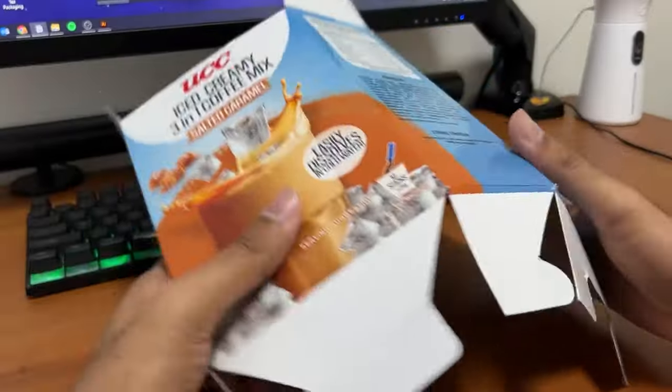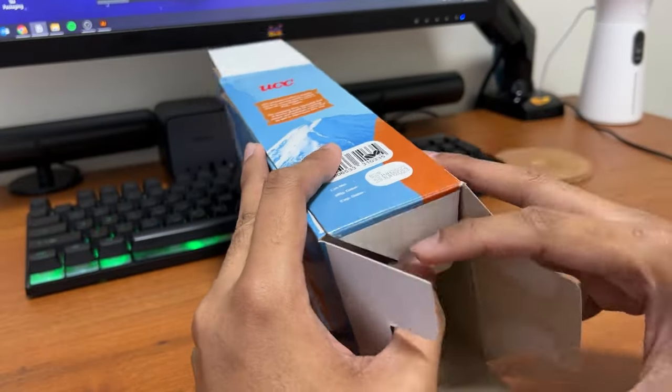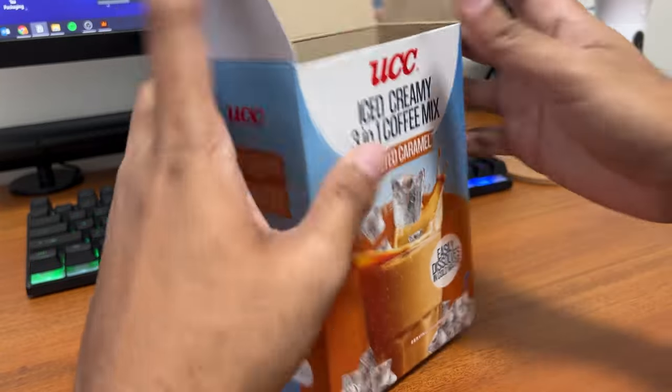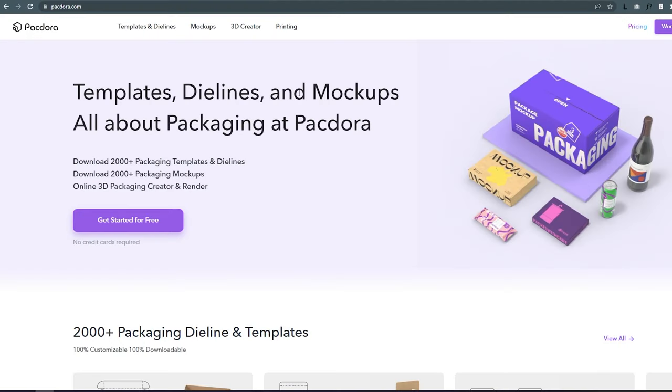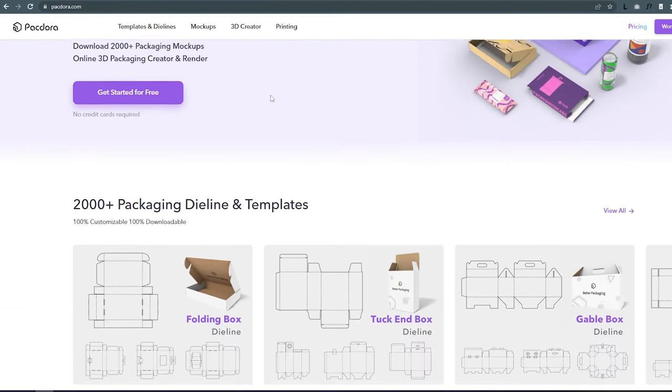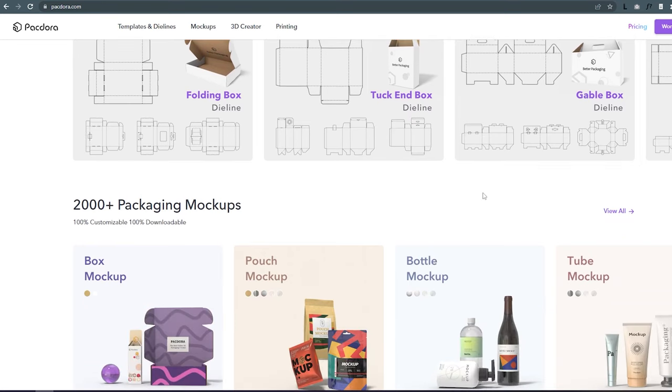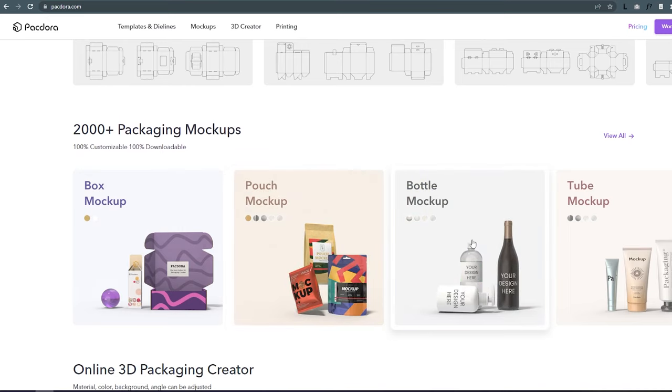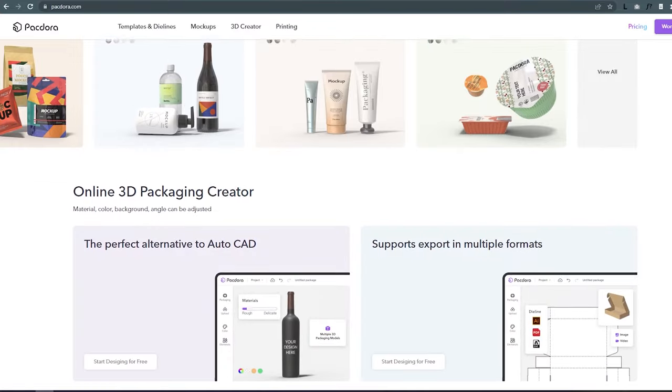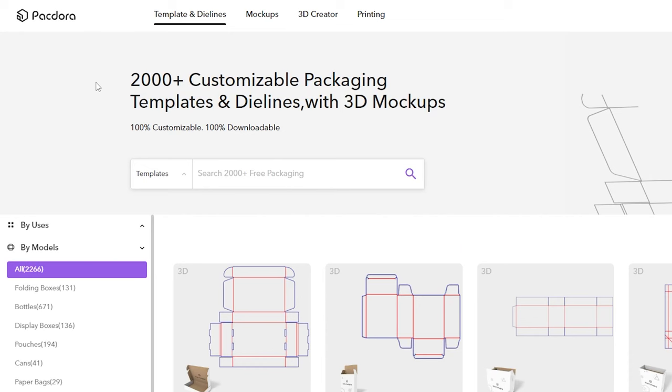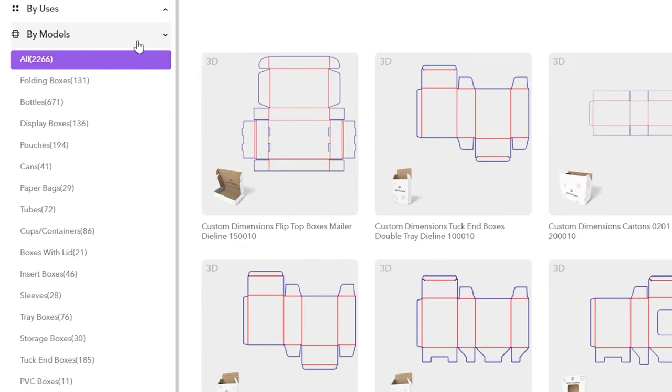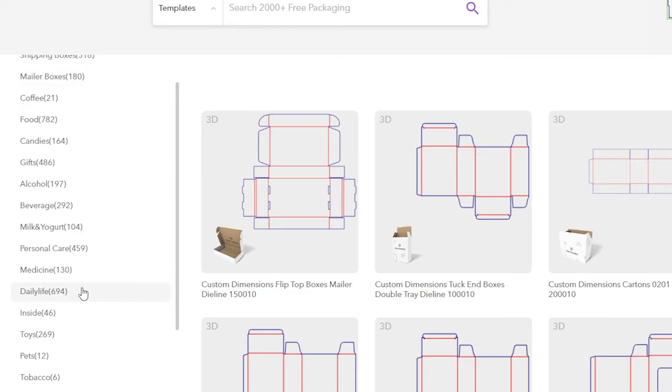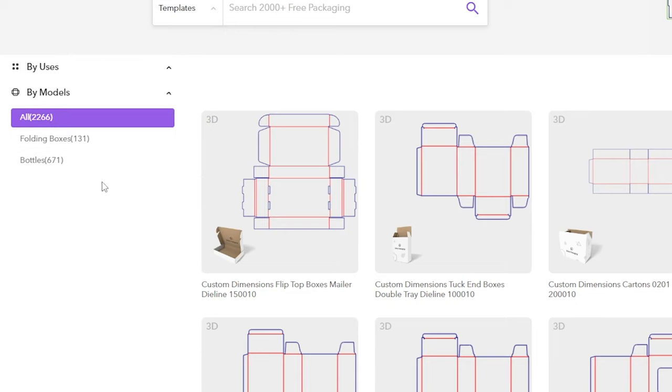Now, die lines are usually provided by the printer that your client is working with, but some die lines are also available on sites like Packdora, who is also the sponsor of this video. Packdora is an online packaging design tool that integrates die line customization, high-quality 3D mockups, and rendering in a single platform. They have an amazing catalog of packaging die lines. They have over 2,000 templates that you can search by use case or by the type of model.